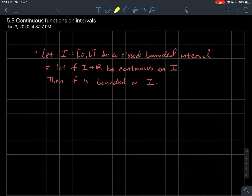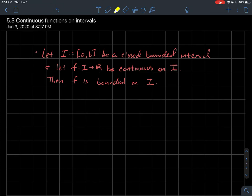It's a bounded interval — not some infinite interval. And let's say we've got a function whose domain is this interval I, and it spits out real numbers. Let's say this function is continuous on this interval, so it's continuous at every single point inside of interval I.